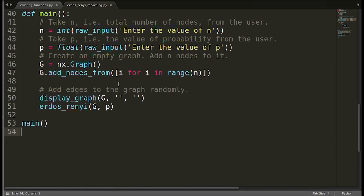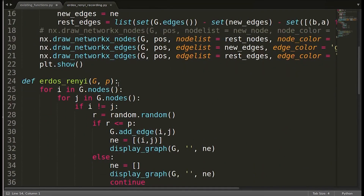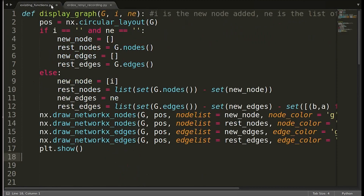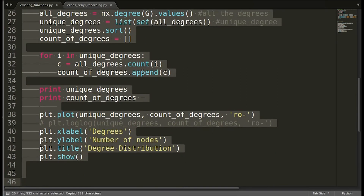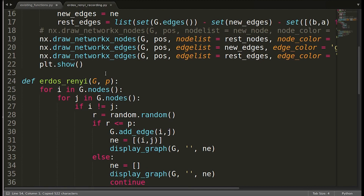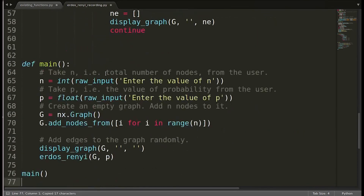That was the functioning of the Erdős–Rényi model that we created. I also mentioned that the degree distribution it follows is not power law — rather, it is normal distribution. We had created a function for plotting the degree distribution in one of the previous videos, so I'm going to use that function as it is. Let me copy that and use plot_degree_distribution here.